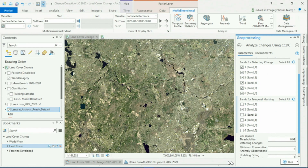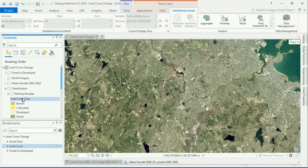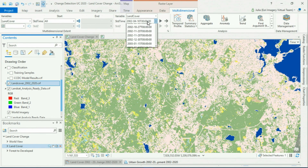After we run the tool we have a large raster containing valuable model information, and I can extract training samples directly from the model and use them as inputs to our raster classification tools. The final result is a land cover map for every single slice in our data set.